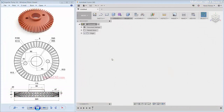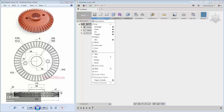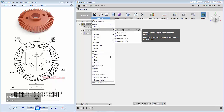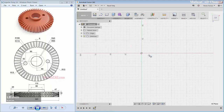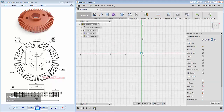Hello everyone, welcome back to MOVASU CAD with the Fusion 360 3D modeling tutorial. I'm going to open the Fusion 360 software and first I will create circles — I will create 4 circles.